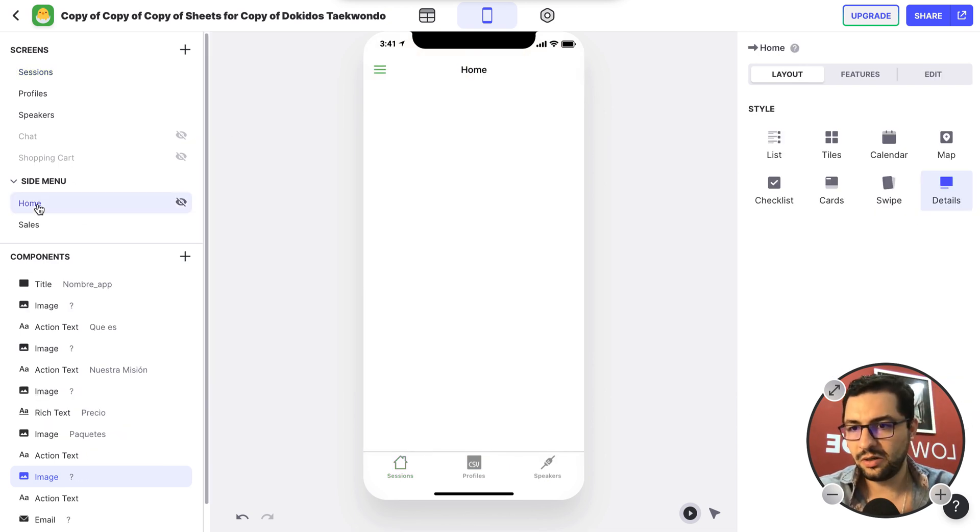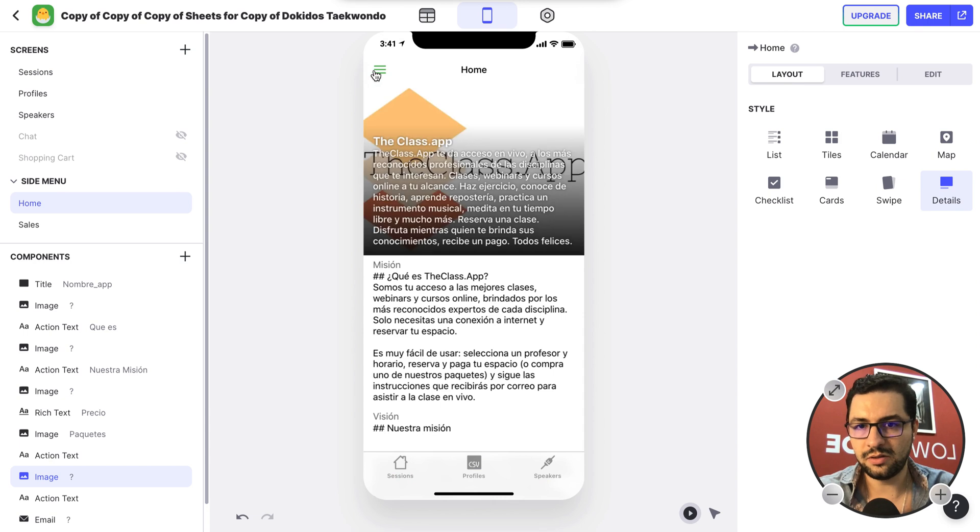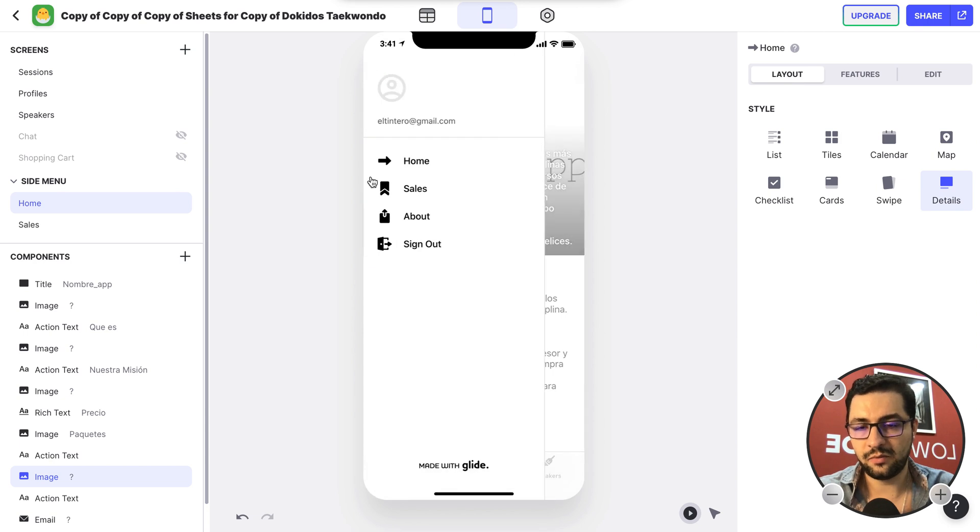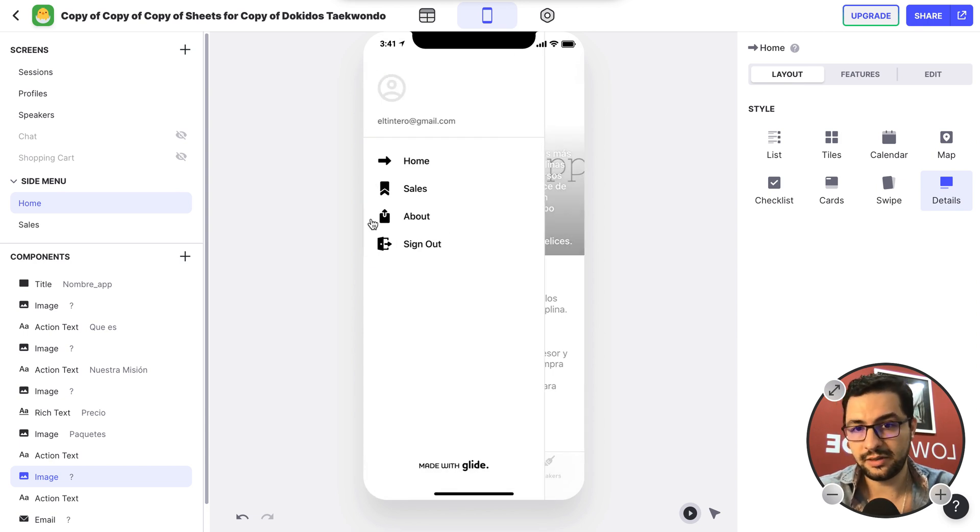We have our side menu here, so these are like what we call our hamburger menu, or almost sales and about.